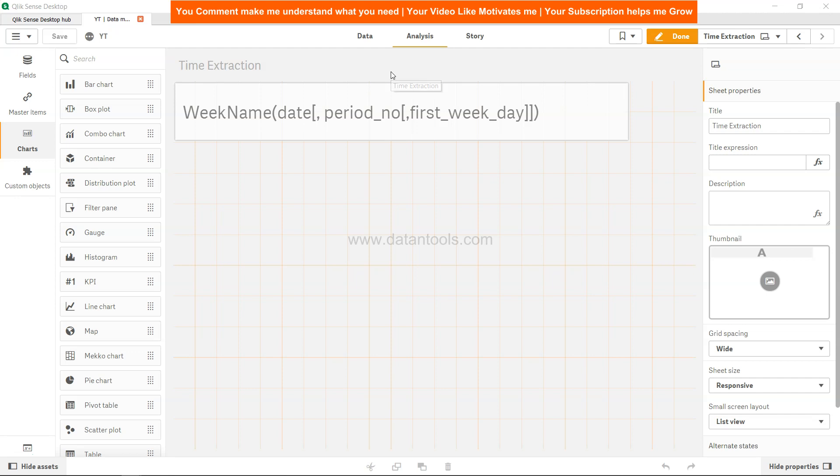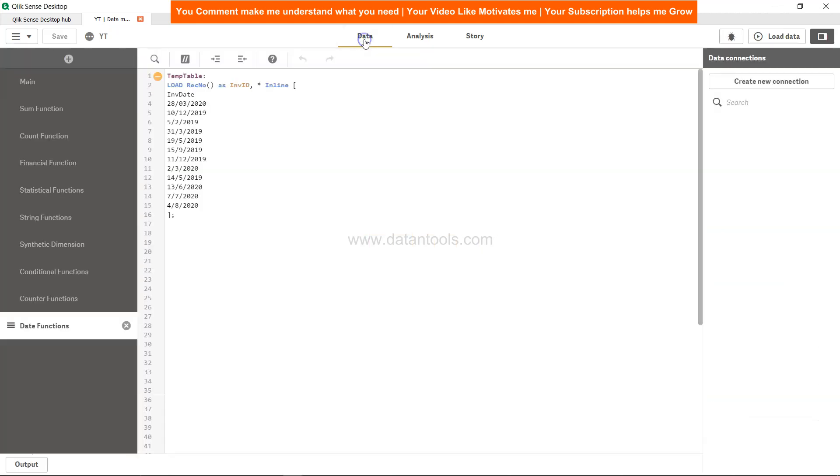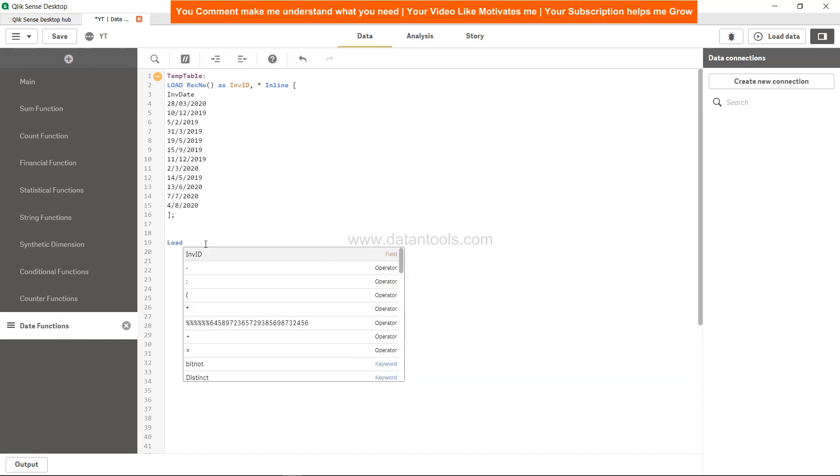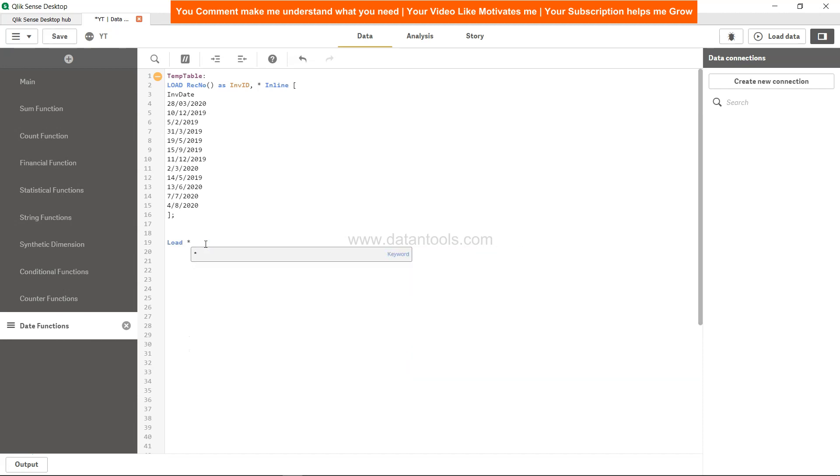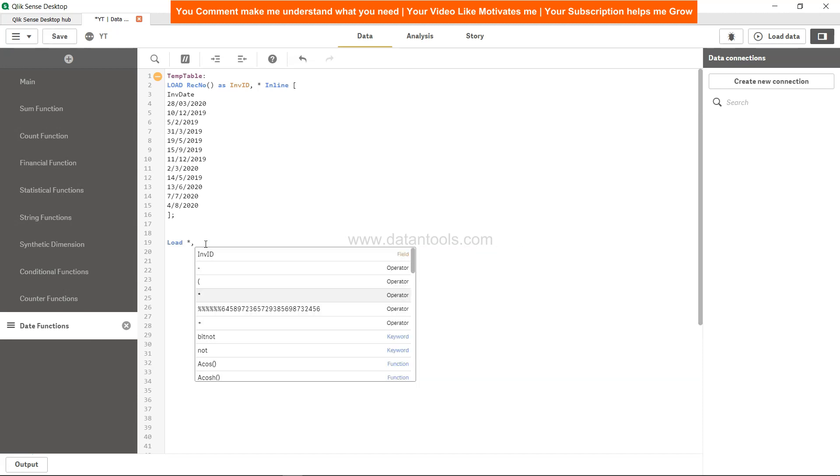If I go back, we have a very simple invoice data. Let's say we want to identify in which week the invoice has come. In that case, I'll simply create one table to load all the columns which is invoice_id and invoice_date.